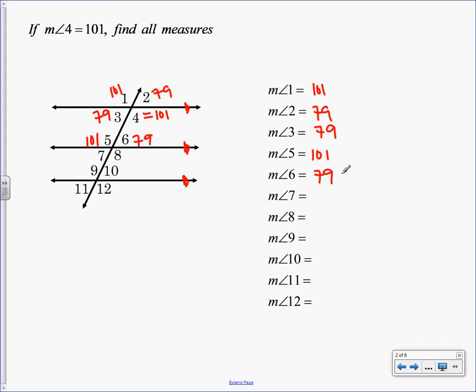So what I want to do is I want you to try to find two more angles without me. I don't care what two, but I want everybody to try to find two angles I haven't found yet. You can use the stuff we used yesterday, whatever works for you. So typically, if I can do vertical, I do, because those are easy for me to remember. So for me, I would have said 6 and 7 are vertical, so 7 has to be 79. 5 and 8 are vertical, so 8 has to be 101.